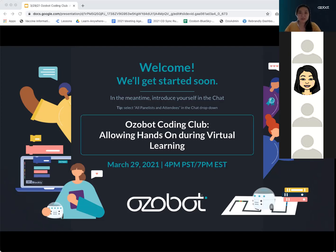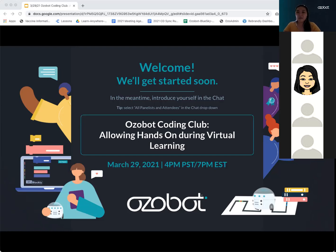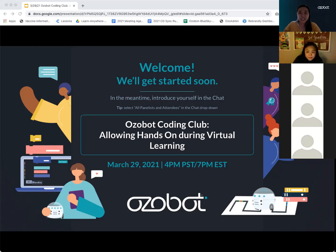Hello, everybody, and welcome to our Ozobot Coding Club webinar. We are so thrilled to be featuring Christine and Liz, two of our certified educators, who have done an incredible job delivering robotics education to their students in the era of COVID and also starting a coding club with their students. My name is Melissa Tui. I'm the EdTech and Adoption Specialist here at Ozobot, but I will be turning it over to Christine and Liz in just a couple of minutes once we go through some of our housekeeping items.